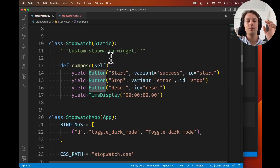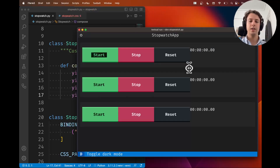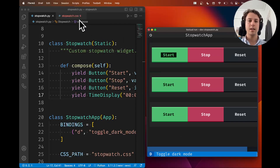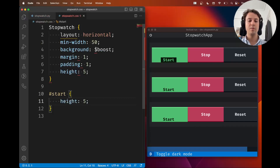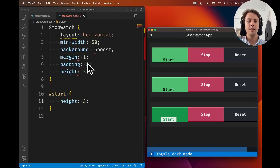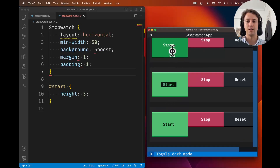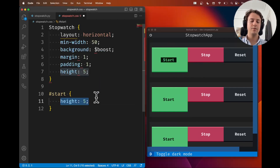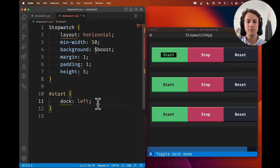These IDs give us a way to target the reset, stop, or start button specifically. Since this was a change in the Python code, I need to restart the application so the buttons now have those IDs. In CSS, I can target buttons with ID `start` using the `#start` selector. For starters, let me make the start buttons taller — you can see they look taller, but they push the stopwatch height up.